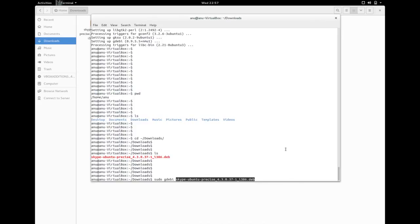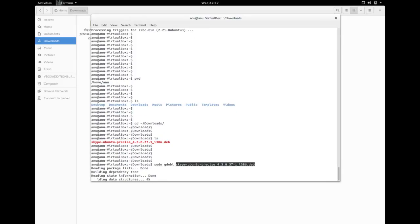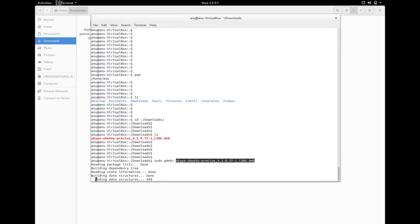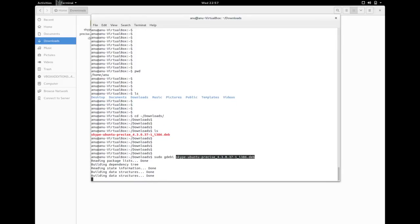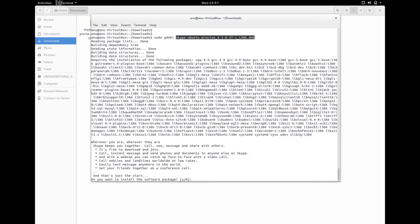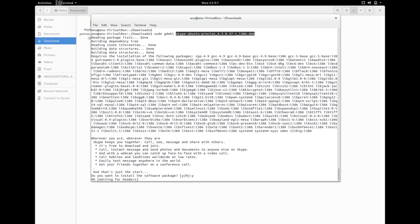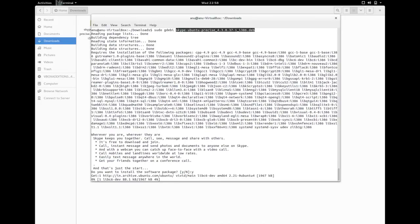Okay, then enter. Type Y, we want to install the software package, yes.